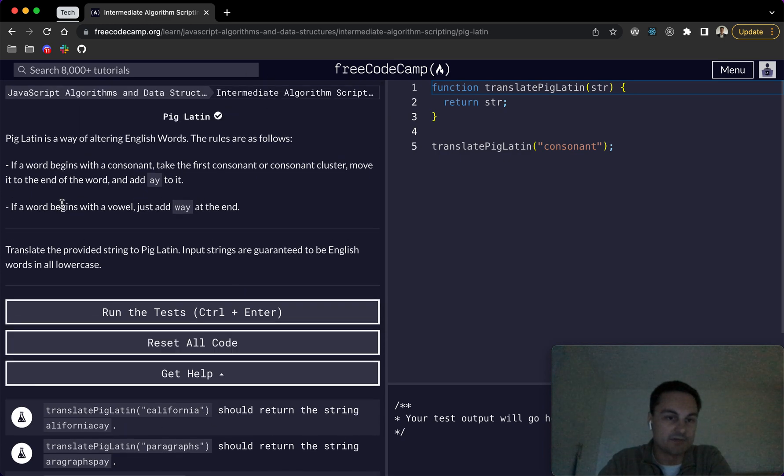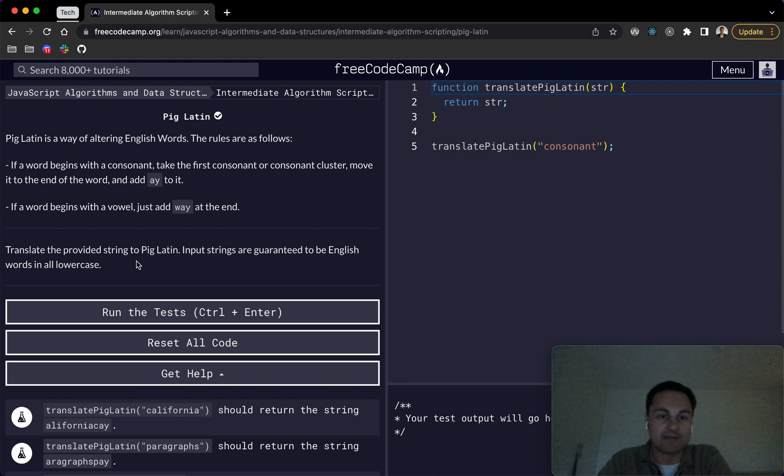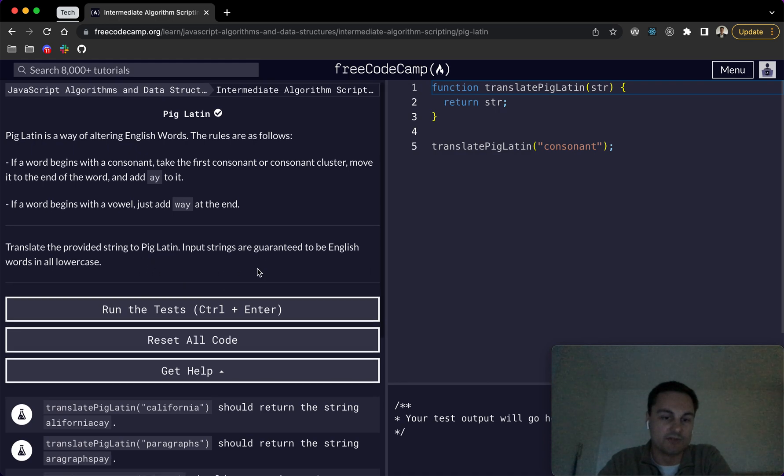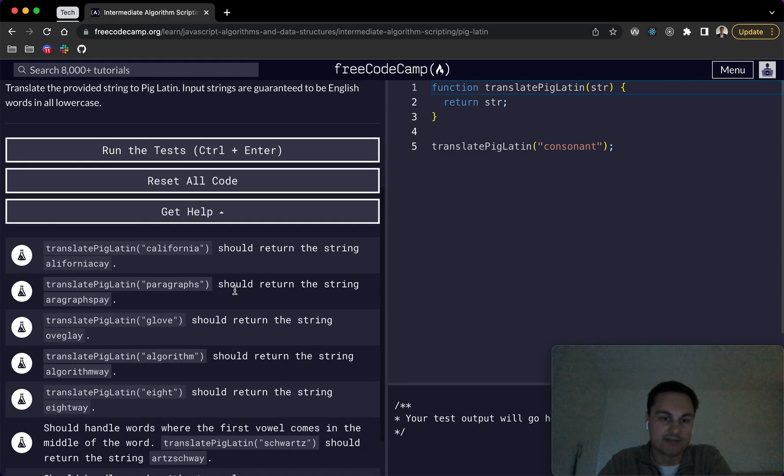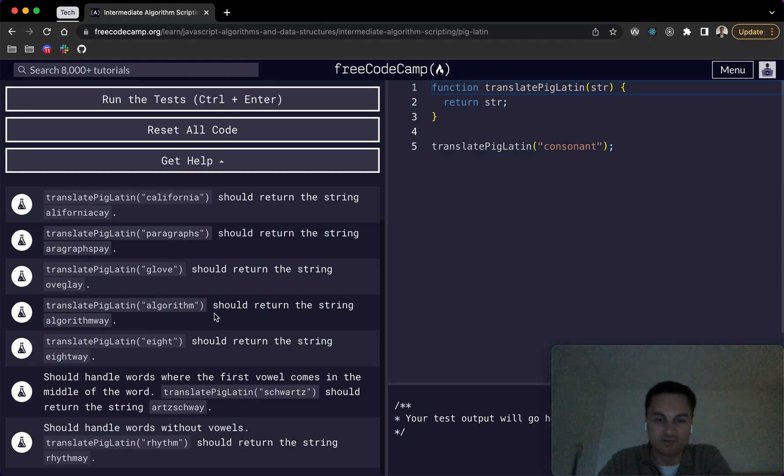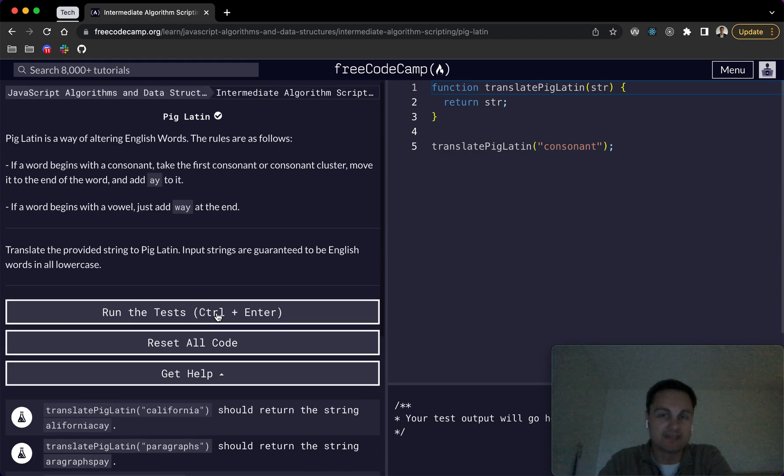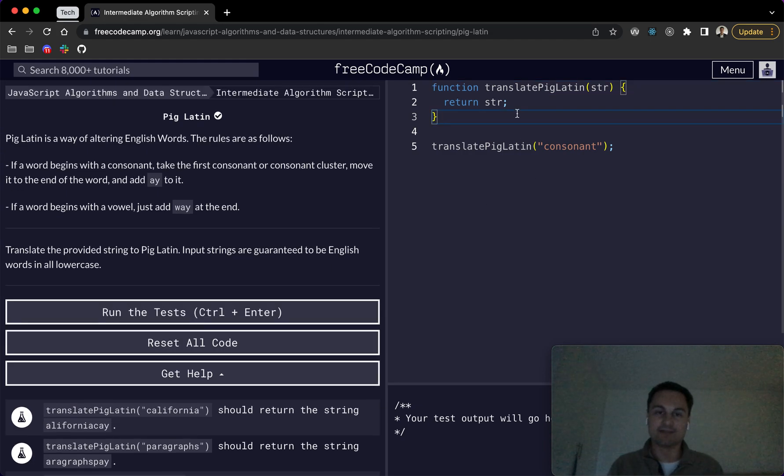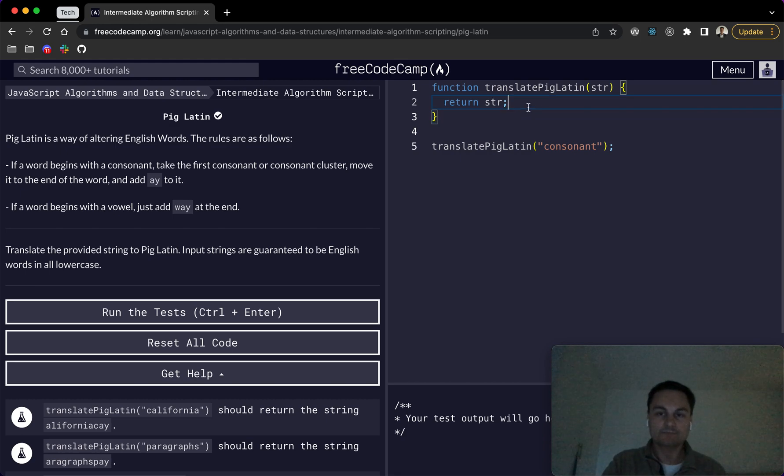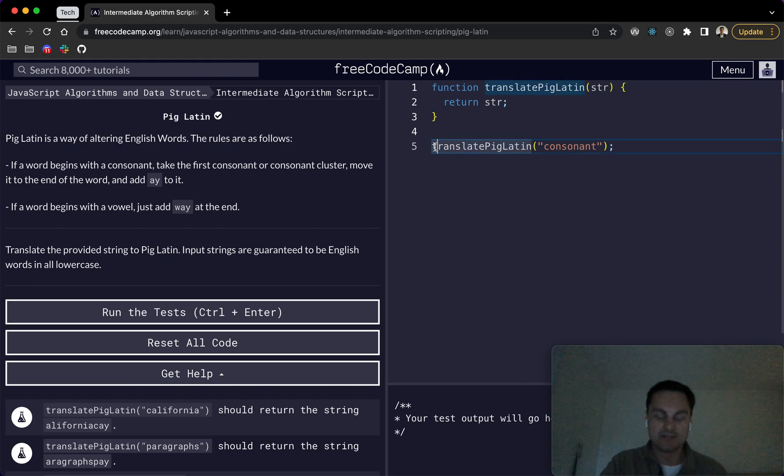So that's what we're doing here. Translate the provided string to Pig Latin. Input strings are guaranteed to be English words and in all lowercase. So we don't have to worry about casing or anything like that. It's just basically manipulating the strings here.